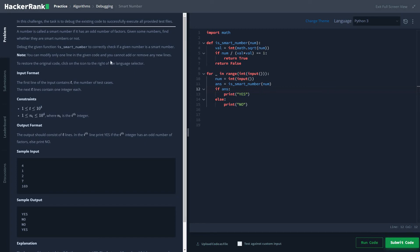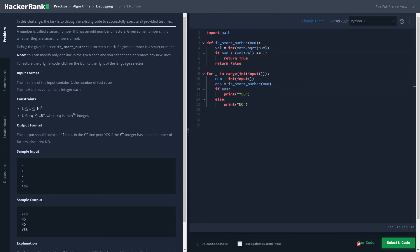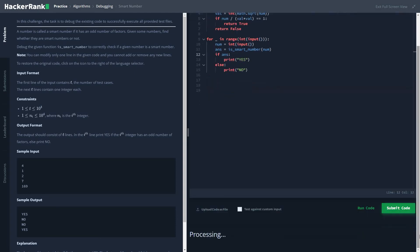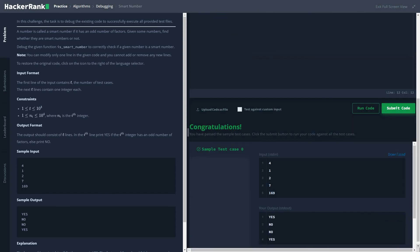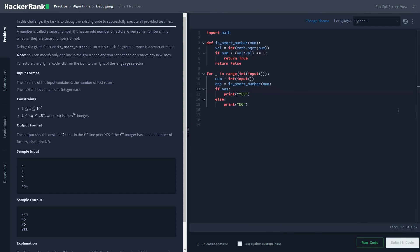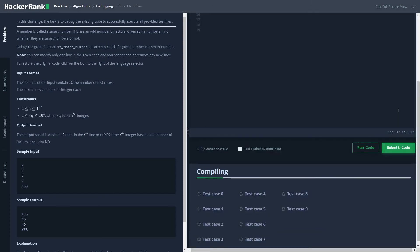I will click on run code and it got executed successfully.